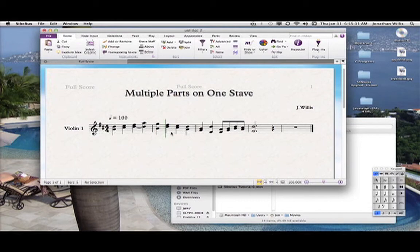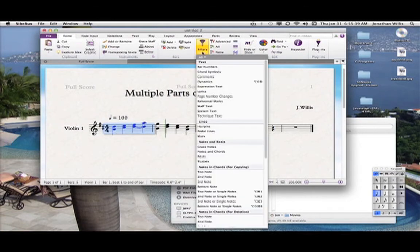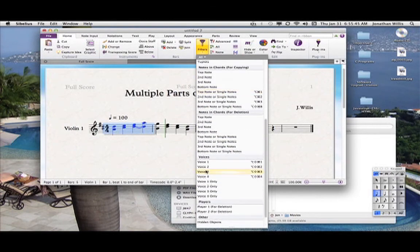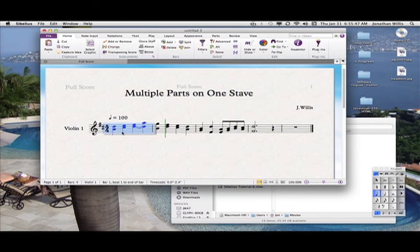I see a lot of people do this incorrectly. The way you handle this, especially if you're going to write independent lines, is you have to use the voices. You know how I showed you in the filter where we could filter top notes, second note, third note, bottom note? There's also filtering for voices. We want to put these notes into different voices, and your voices are over here on the keypad — one, two, three, four.